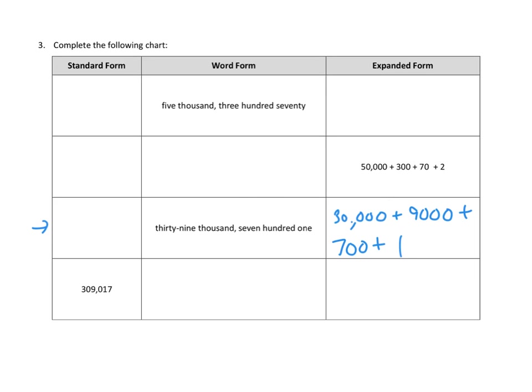Thirty-nine thousand. Yep. There's thirty-nine thousand. Seven hundred. Yep. One. Yep. Beautiful.